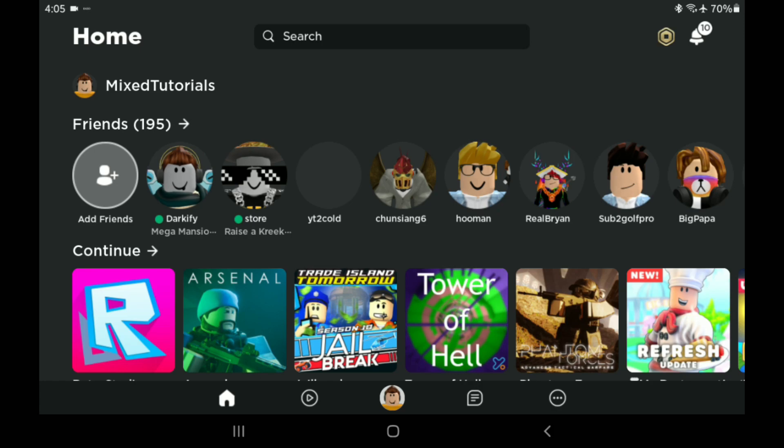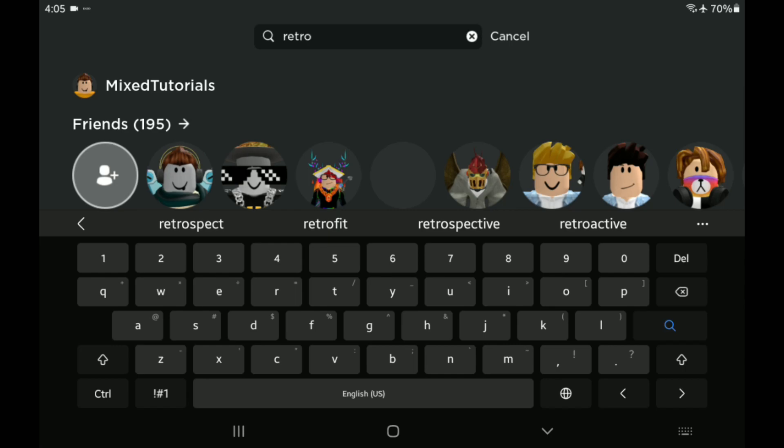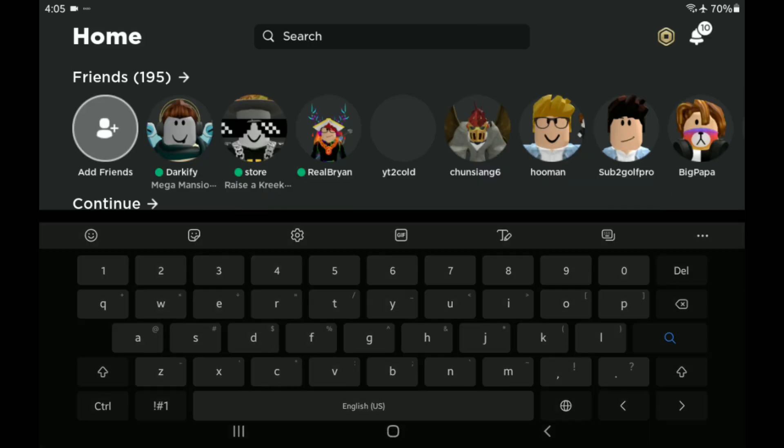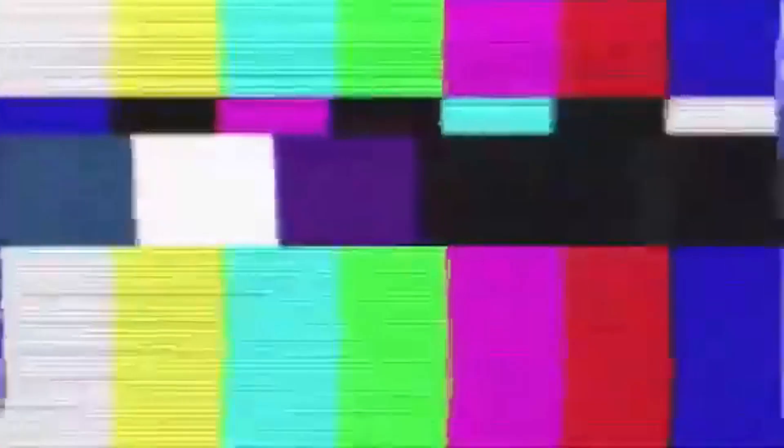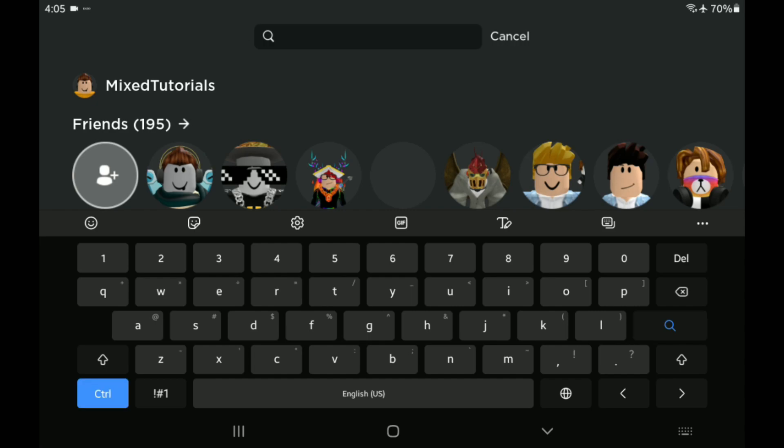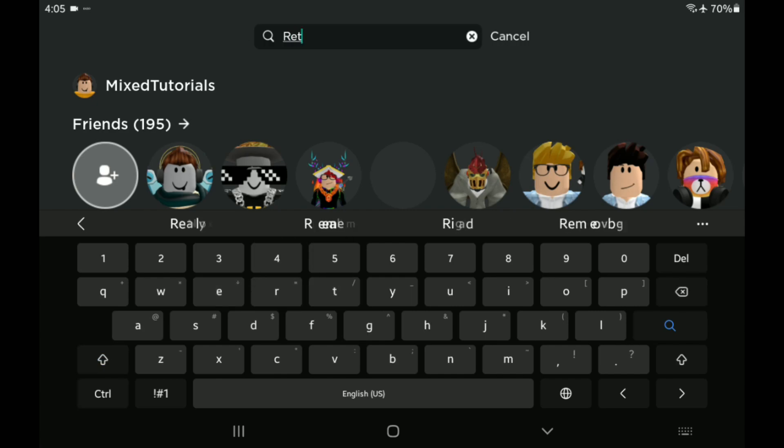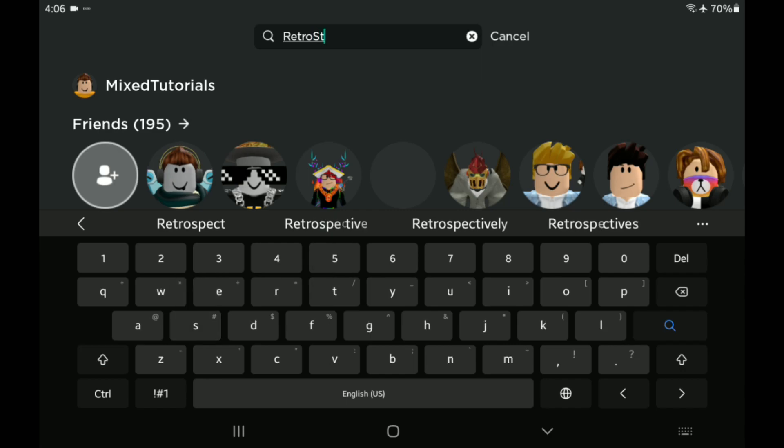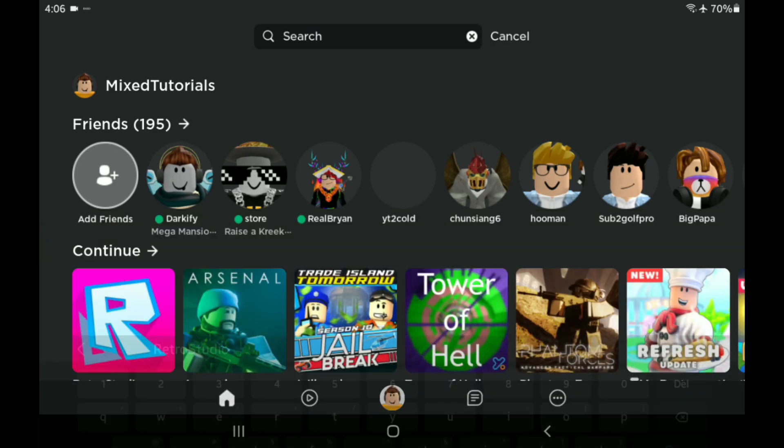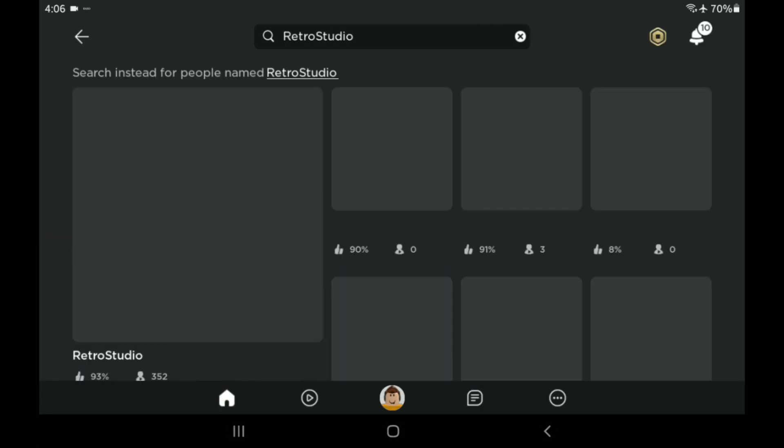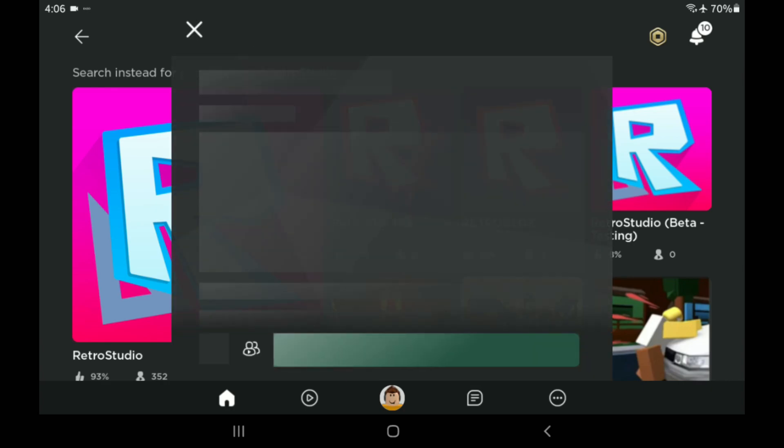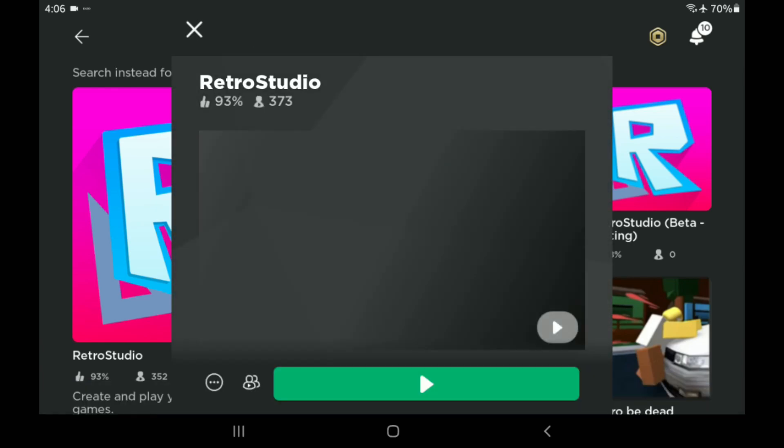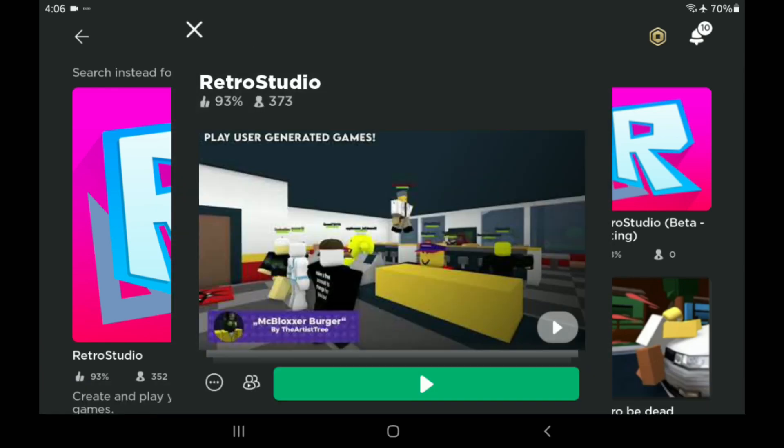So what you guys want to do is go into Roblox. Now just click the search button. Wait a second. I actually kind of forgot the name. Okay. So search up here, Retro, and then write studio. Once you search this up in the game section, you will see this thing here. Just press that and hit play.